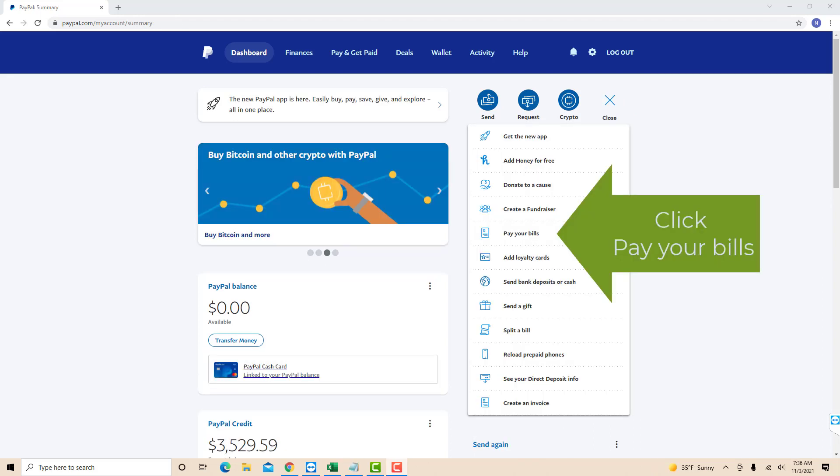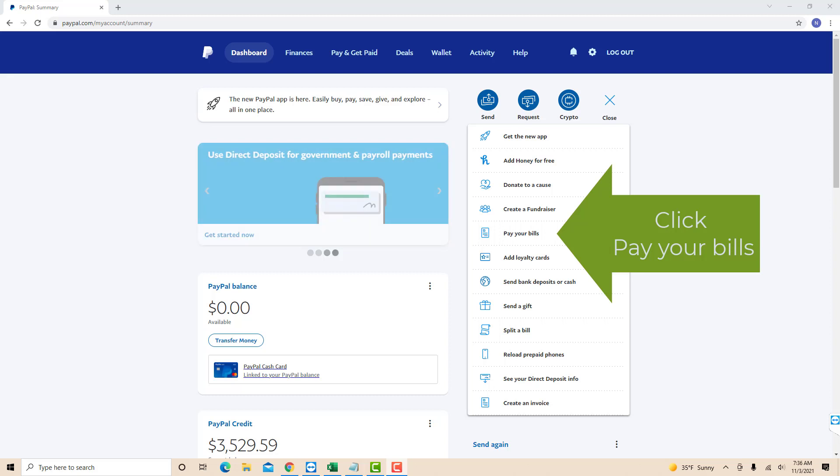On the drop-down list, you will see an option for Pay Your Bills. Click on Pay Your Bills.